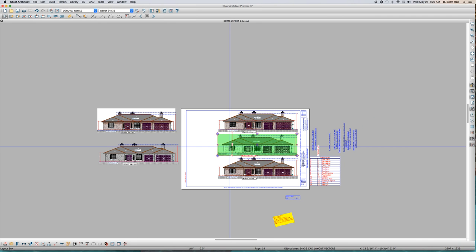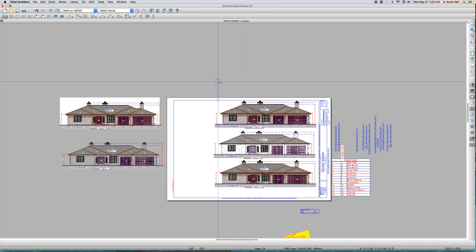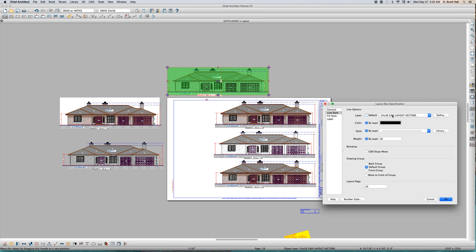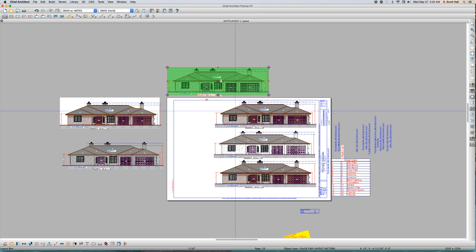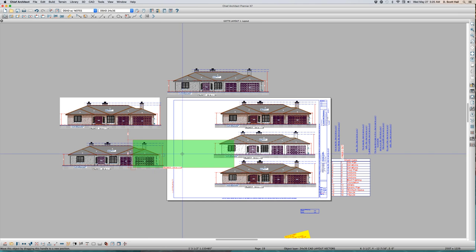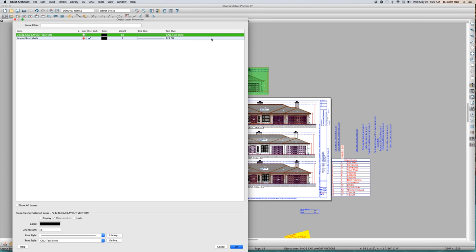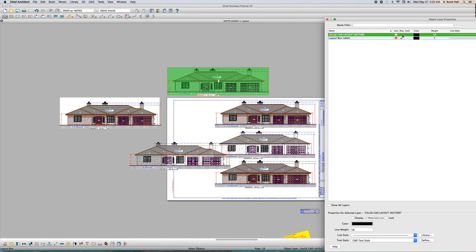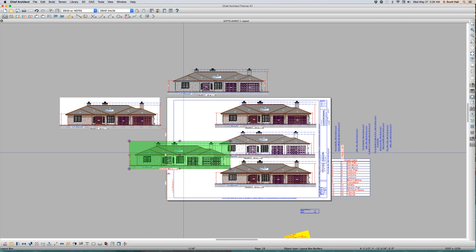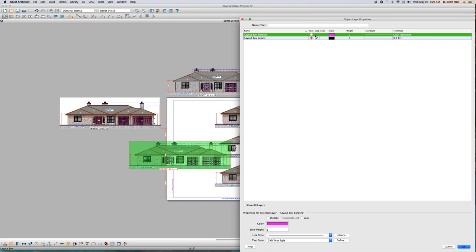Here's something I've known but want to reinforce. Ctrl+C, Ctrl+V — I just copied another one and I'm going to put this on '24 by 36 CAD Layout Vectors.' When you send something to Layout, it goes to 'Layout Box Borders.' So what layer is this on? It's on '24 by 36 Lab Count Vectors.' I'm going to turn that layer off — it's already off. The point is: you can't get rid of a vector layout box in Layout. You can't turn it on and off.